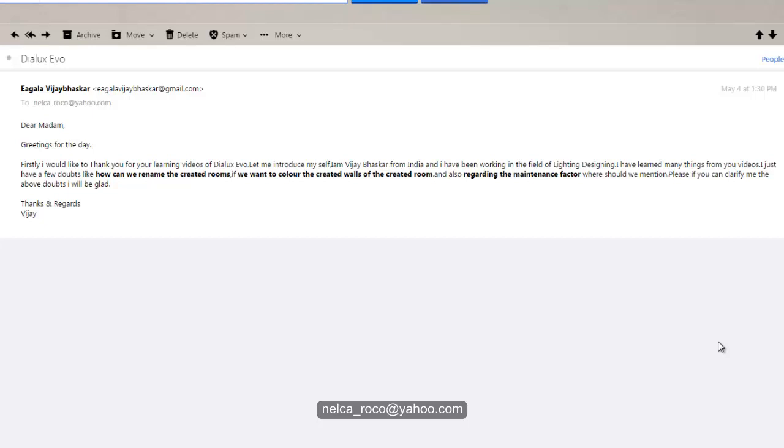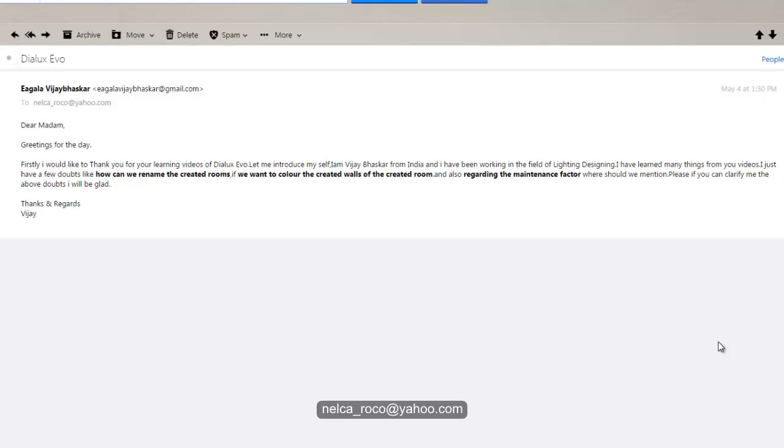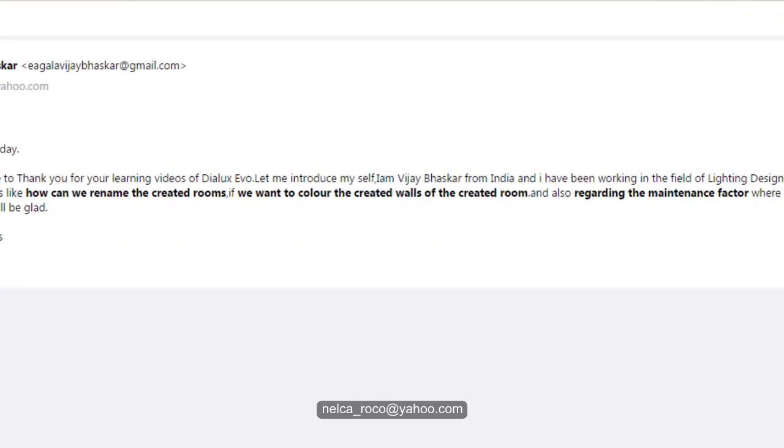His questions are, there are three. One is how can we rename the created rooms. We want to color the created walls, so you want to put a color on your walls. I created one video for that I think. And regarding the maintenance factor, I think I also created one video regarding that. I will send you the links. And for the first one, how to rename the created rooms, that is the one I can answer right now. I will answer all of these three, it's easy. So let's start.